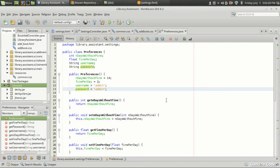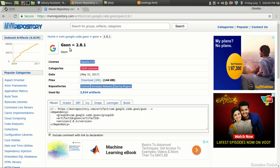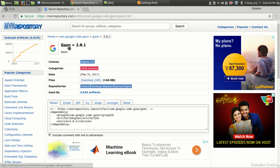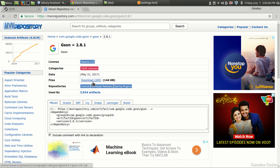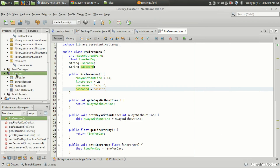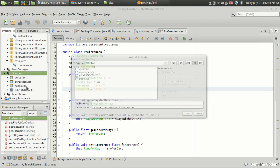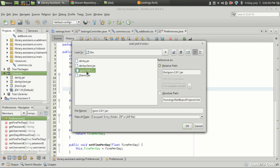Welcome back to the 18th video in the library management tutorial series. In this video I will show you how to save your settings into a text file in JSON format. First, we need to download the JSON library as explained in the last video. Download the jar file — I have already done so — and after downloading, add that library in your library section: add jar folder and there is JSON 2.8.1.